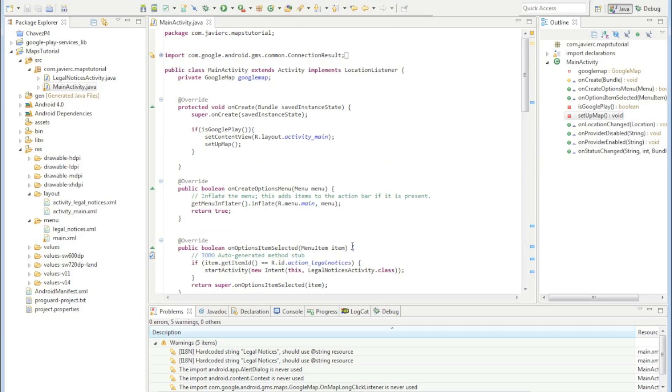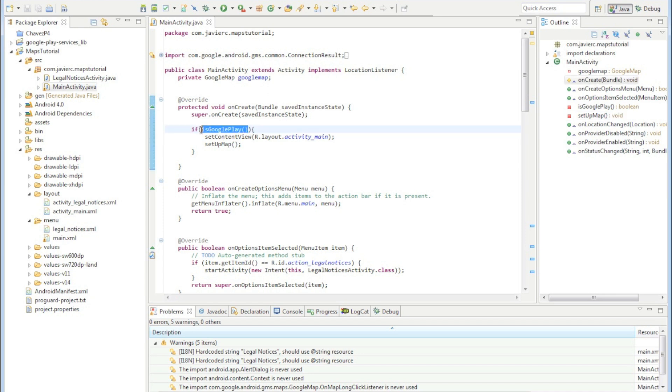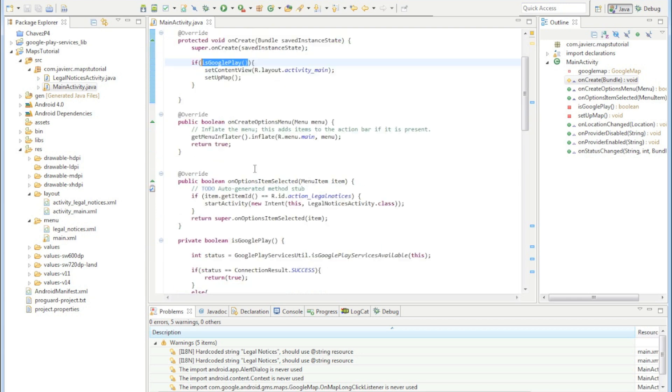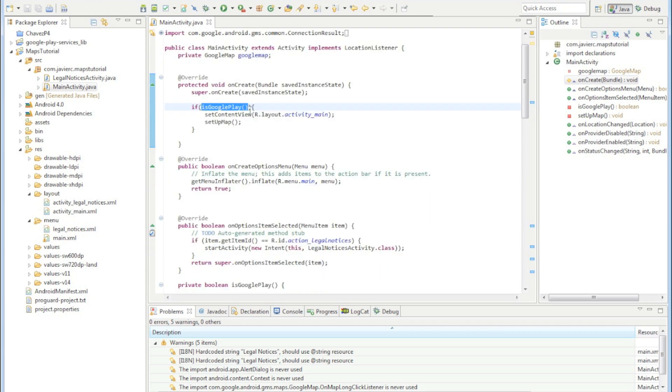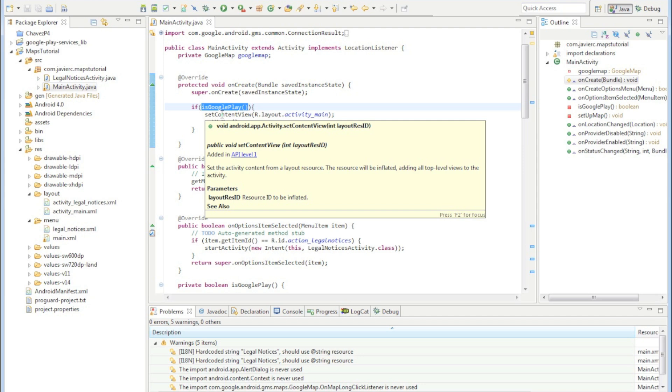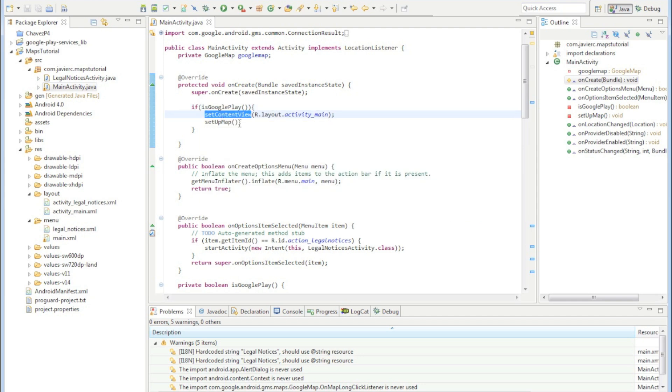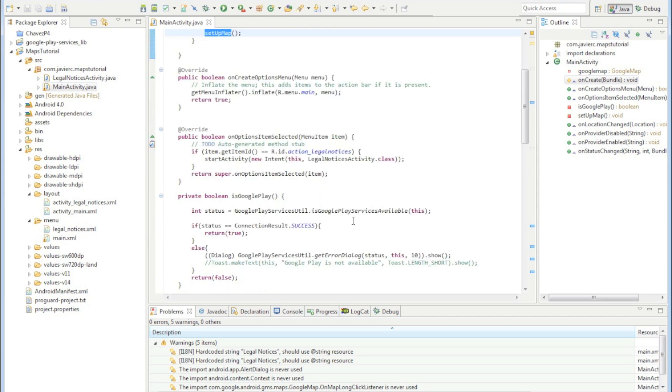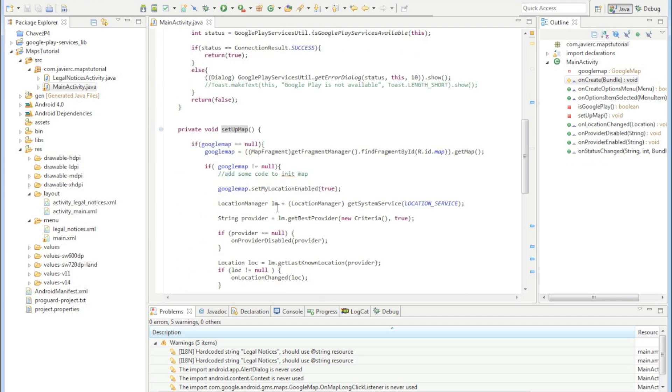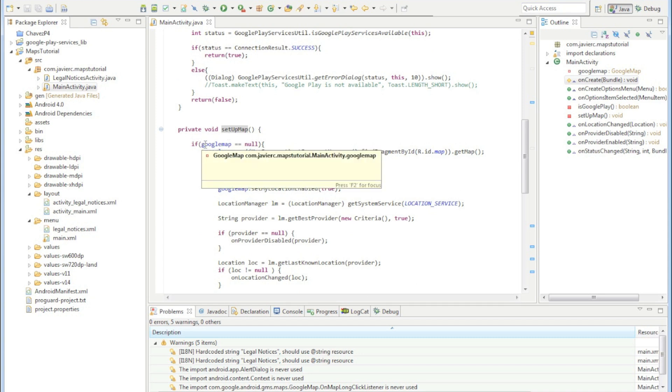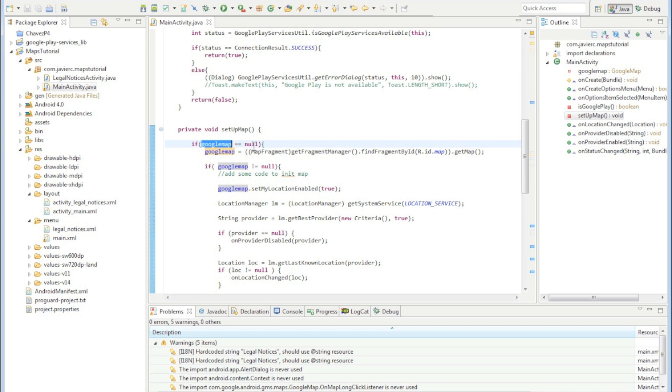I'm just going to go over a quick review to show you what we've done so far. We had this Google Play check to make sure that Google Play services is available on the phone, and if it is we'll set the content view and set up the map. In the setup map function we check to make sure that the Google map is null because if it's not then we probably already initialized the map.